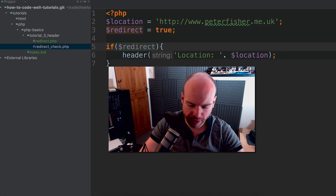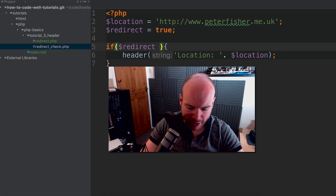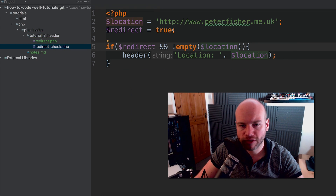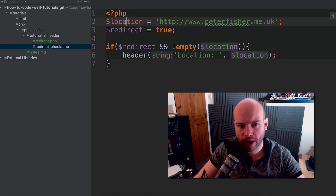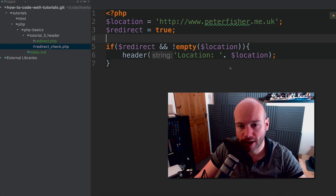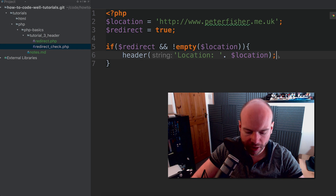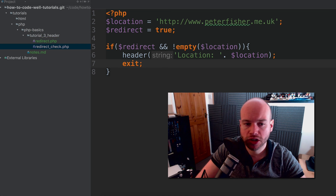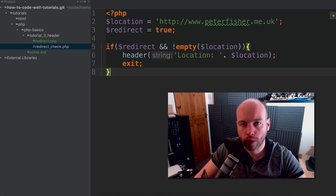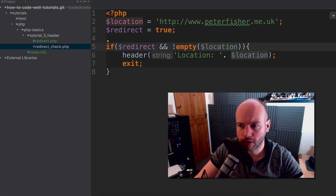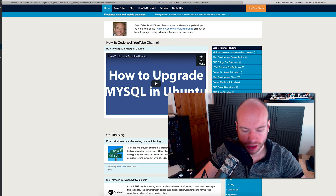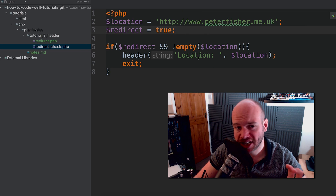I'd also like to add a check: if redirect AND location is not empty — because these values could be coming in from somewhere else. We want to ensure we have a location and that redirect is set, then redirect to the location. Adding exit here kills the script so anything below this won't get processed. Let's save and test — yes, we're now being pushed to the website.